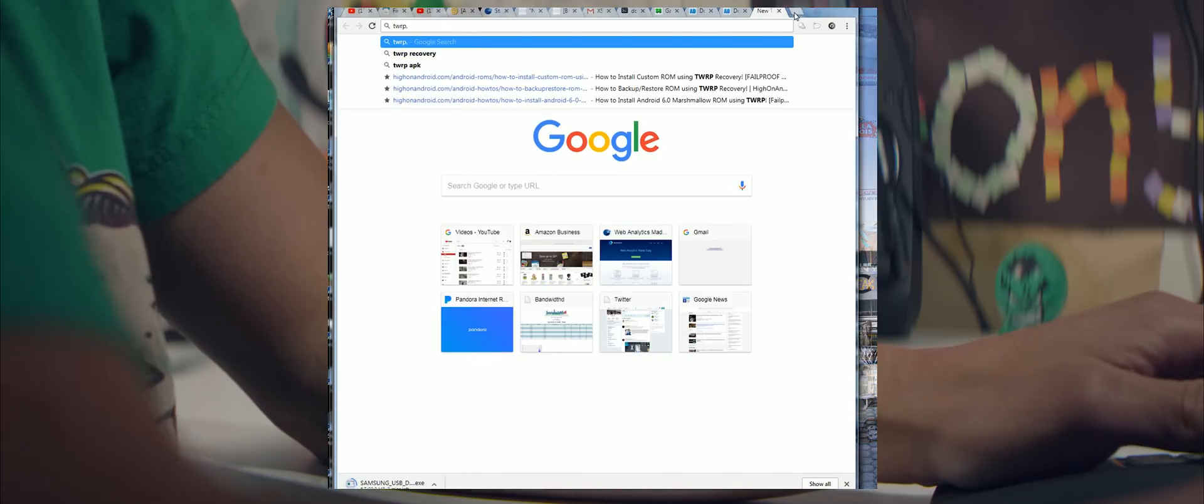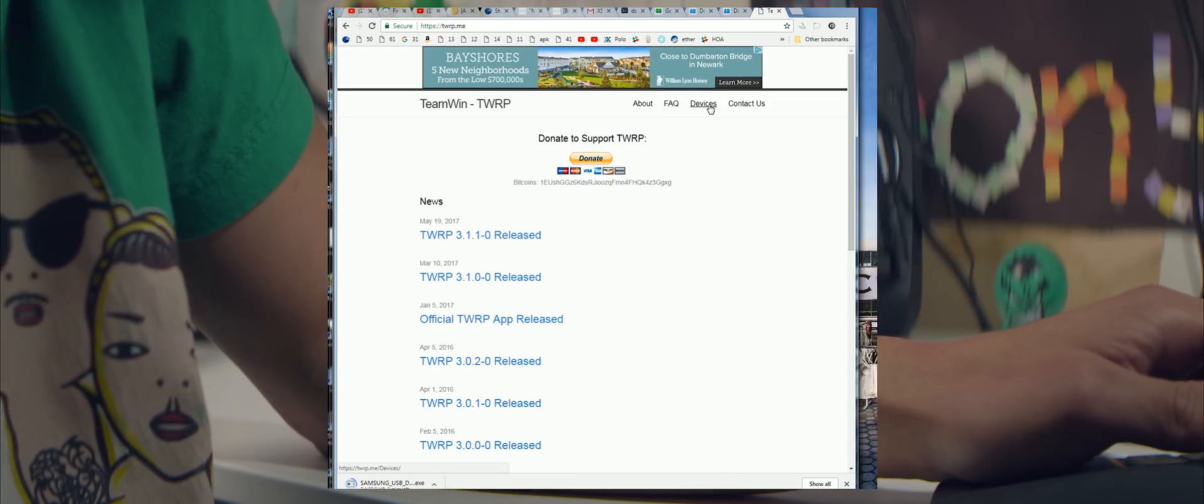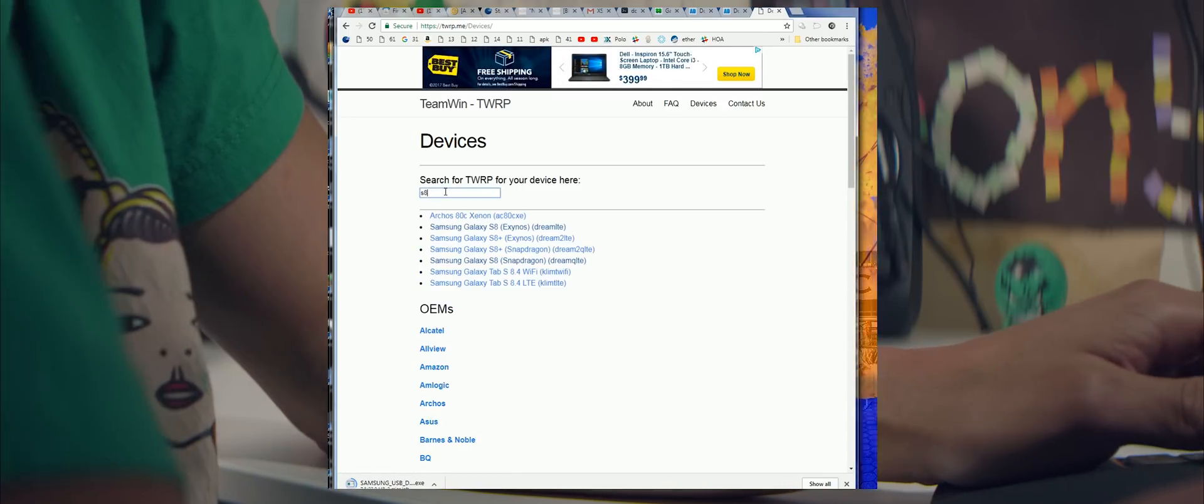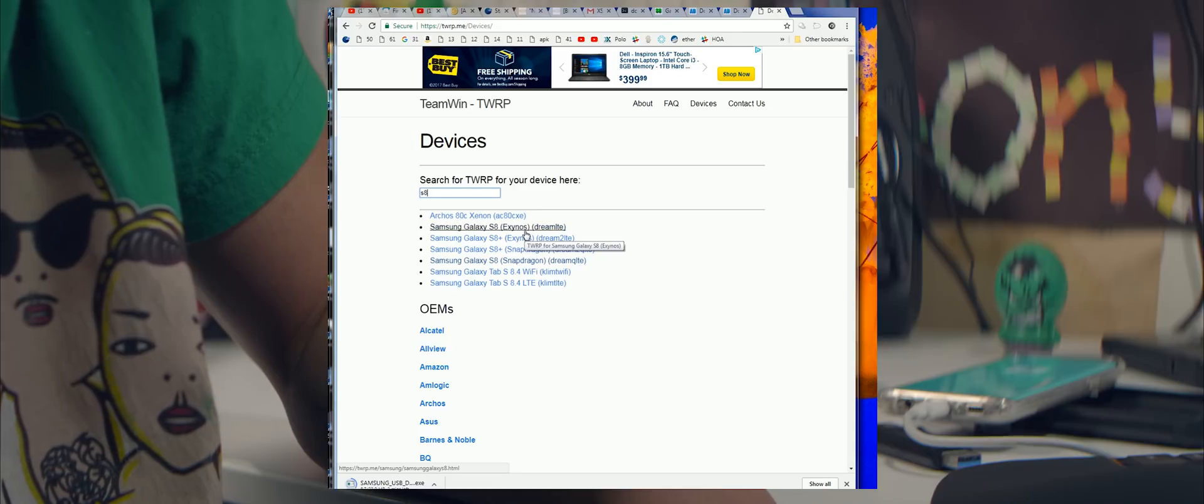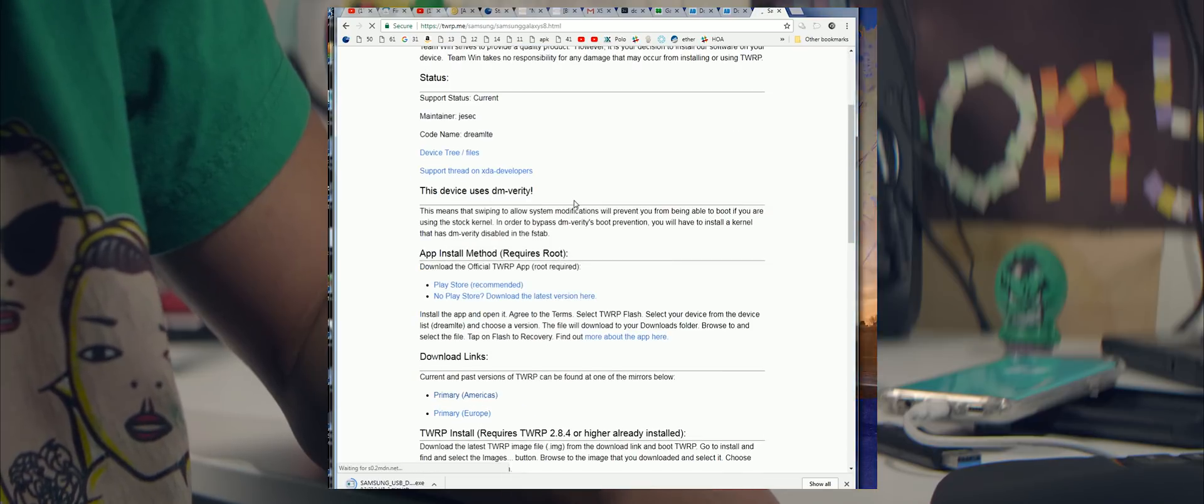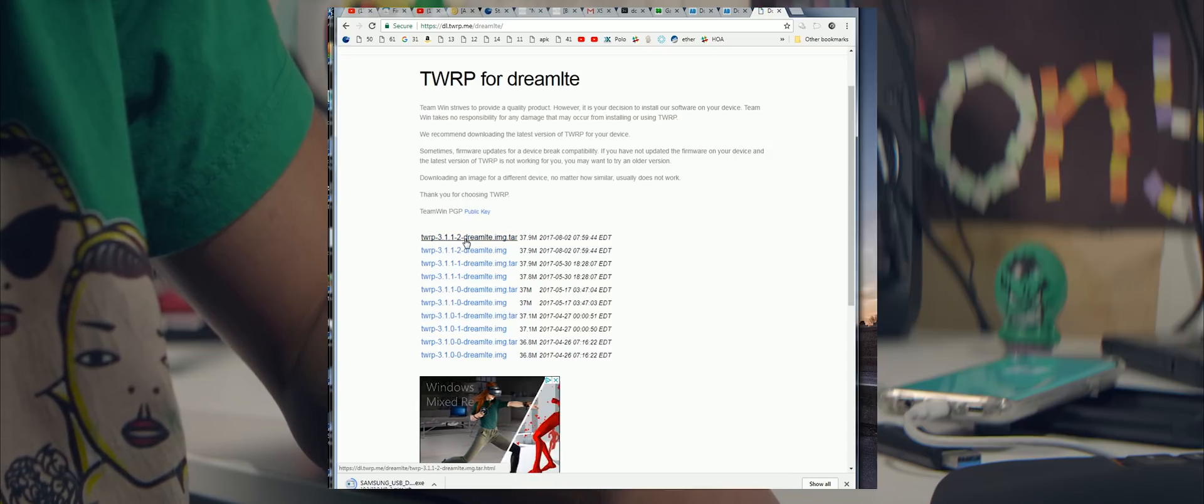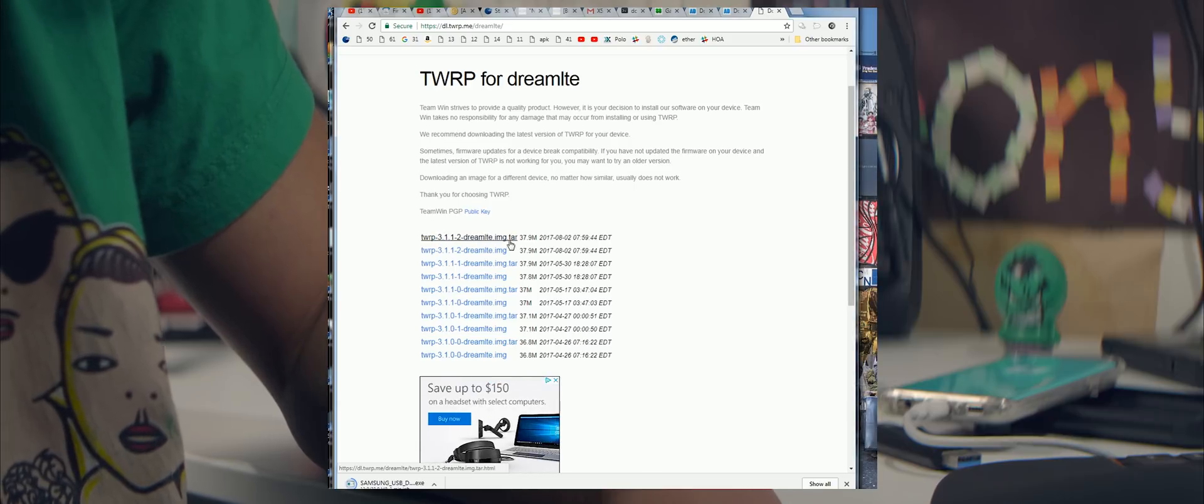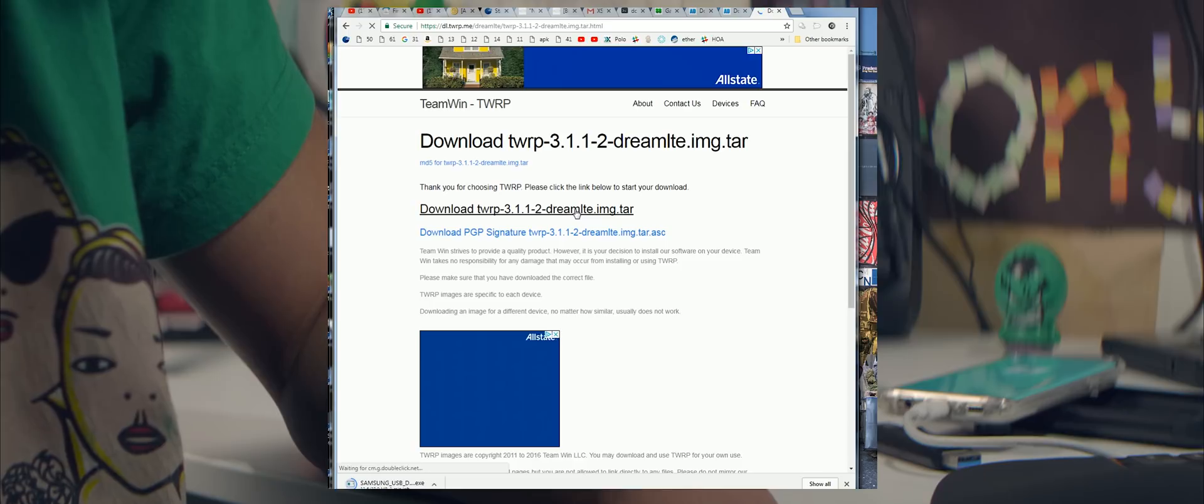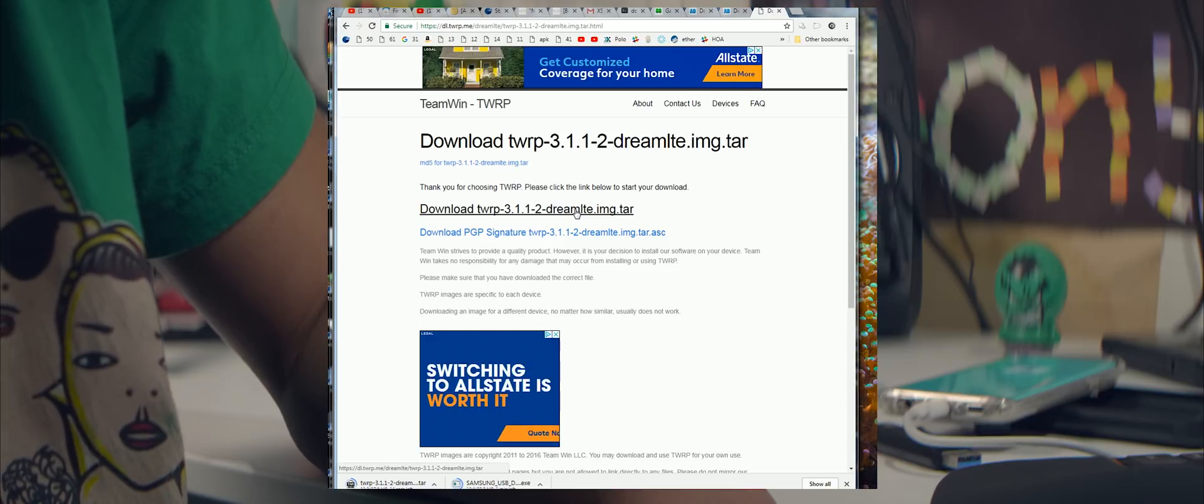You also need the latest TWRP Recovery for your S8 or S8 Plus. So I've got an S8 here, Exynos, so I'm gonna choose that. If you have S8 Plus, go ahead and choose that and download that. So I'm gonna go ahead and choose this here and I'm gonna go to download links and go ahead and download the latest version with the file ending in .tar. So I'm gonna go ahead and download 3.1.1.2 .tar. This is for the S8 Exynos. So I'm gonna go ahead and also download that file. This is the TWRP Recovery we're gonna go ahead and install on your S8 or S8 Plus.